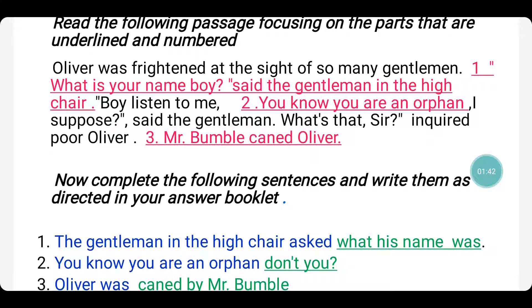Remember children, never write the passage in your answer script. You can write the first half of the sentence in one color and the rest in another color, or you can just underline the answer you have written in order to complete the sentence. Here we go with the first question.